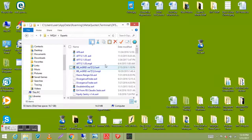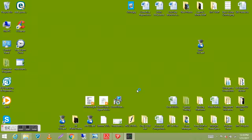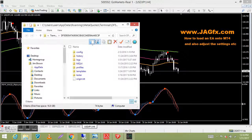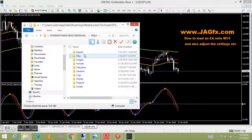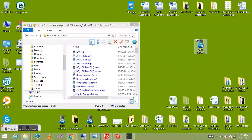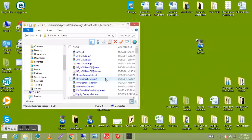It opens up the Experts folder and I've got plenty of EAs in there already. Sometimes the folder window disappears — don't worry, just open it up again via File > Open Data Folder, then MQL4 > Experts. So here we have all the EAs in my folder. All I'll do is go to my desktop, right-click on the SMSF file, copy it, then go back to the Experts folder, right-click, and paste. It's in there now, so just close that folder.